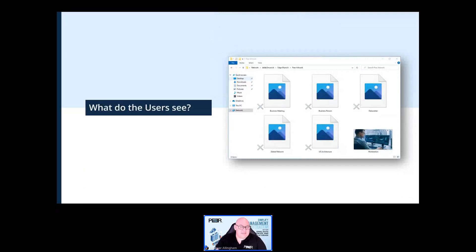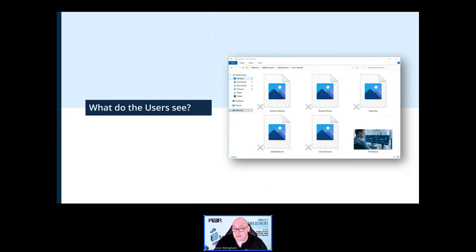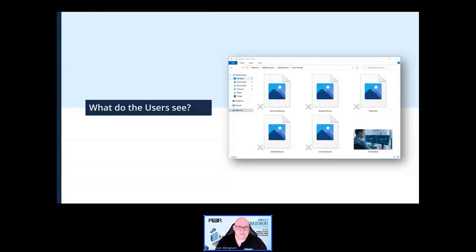Users get to see the entire data set — all of the files. However, some files will be cached at the edge location, meaning the entire file is there for local access, and some will be dehydrated stub files which take up very little disk space on the edge server and which can be rehydrated on demand.